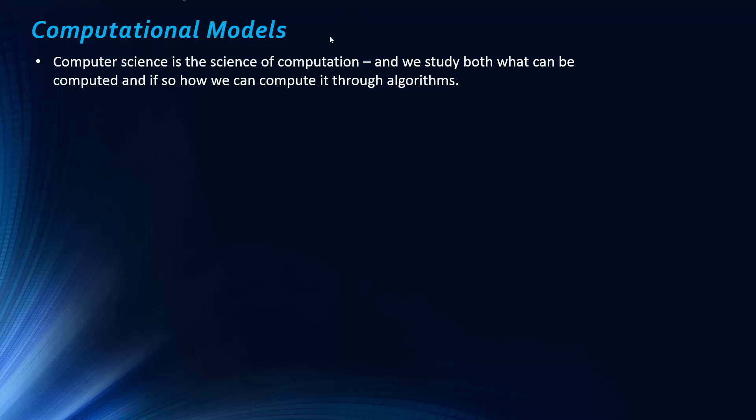Just a bit of background. Computer science is really the science of computation. Computation is just processing information. And information is just data with context. And when we're studying theoretical computer science, we study both what can be computed, what types of problems can we solve, because not all problems can be solved. And if we can actually solve them, how can we do it? And it's through algorithms.